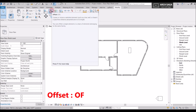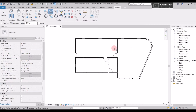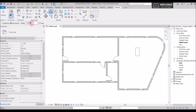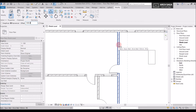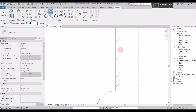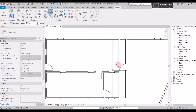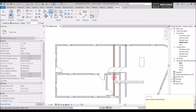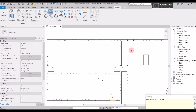Now let's look at Offset — the shortcut is OF. Offset lets you copy or move any element a specified distance. For example, I want to offset this wall 1000 mm to one side. I select Offset, enter 1000 mm, select the wall, and a blue dotted line shows the offset preview. I confirm, and the offset is done. Note that the door attached to the wall is also copied. Be careful that offset walls don't overlap each other.